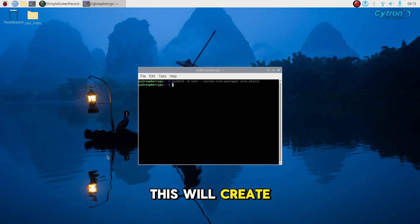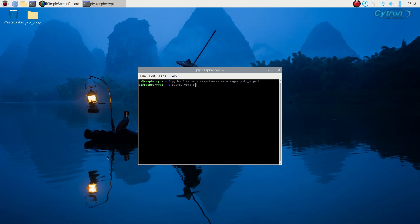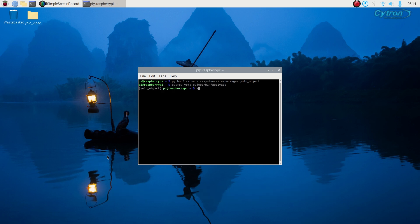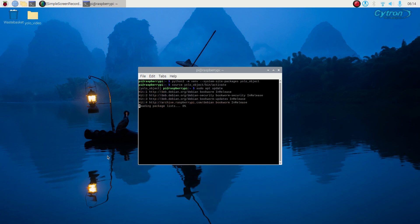This will create a new virtual environment called yolo object. After creating the environment, activate the source. Now install the required packages.